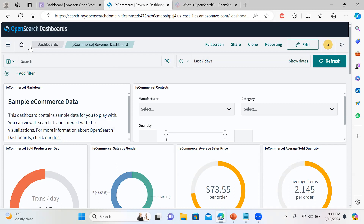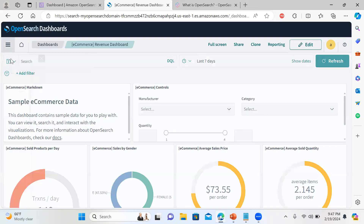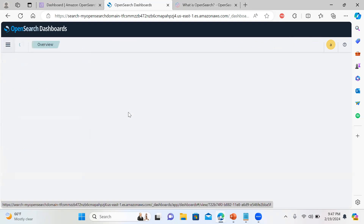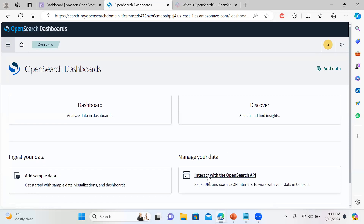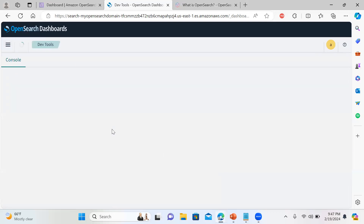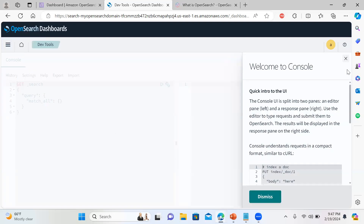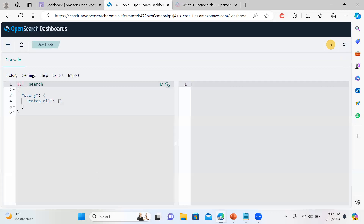That was all about the OpenSearch dashboard. I hope you understood how to utilize it. You can try exploring with the sample data. In the next video, I'll be showing you how to interact with the OpenSearch API — how to index documents, perform various search queries, and I'll be using the built-in interface rather than Postman. I hope you enjoyed the video. Please do like, share, and subscribe to my channel. Thanks for watching.